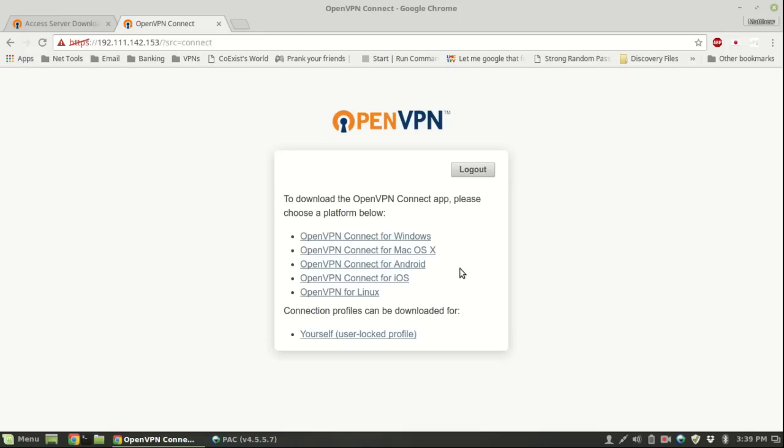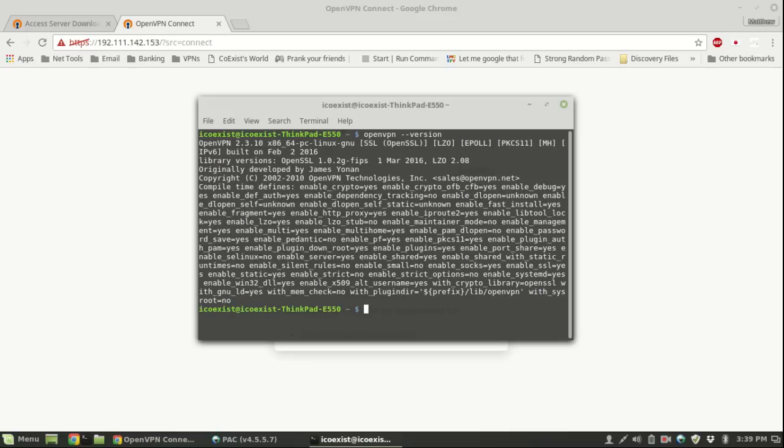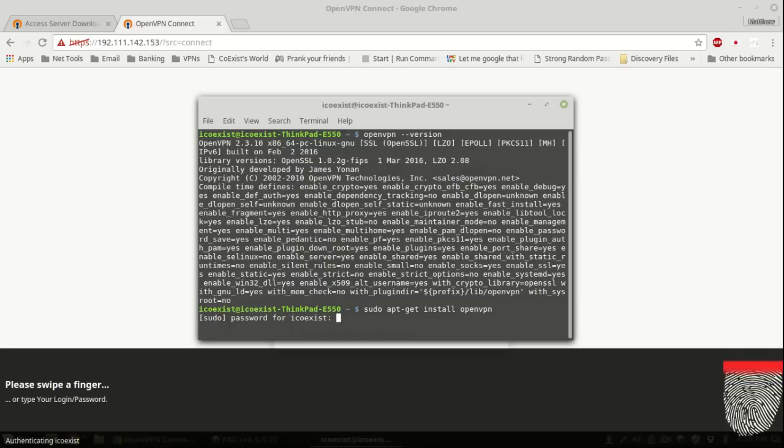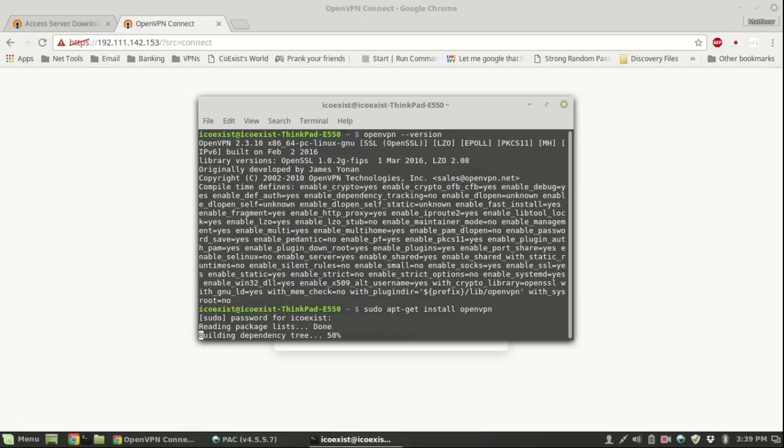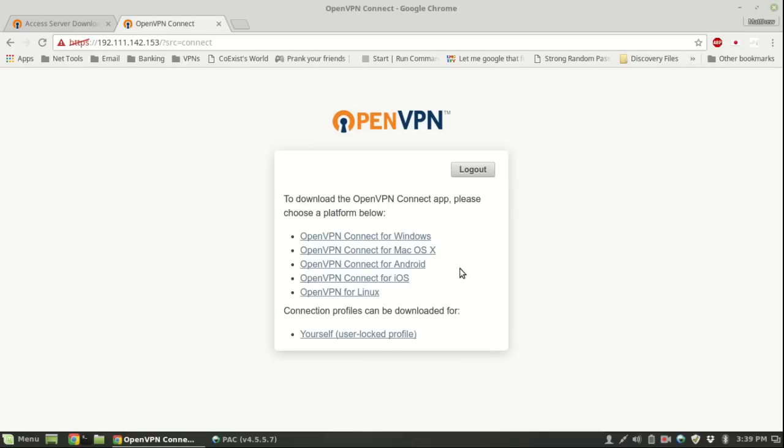I'm on a Linux system so I'll show you how to do it on Linux. I've already got OpenVPN installed as you can see here. If you don't have it, all you have to do is sudo apt-get install openvpn. It's already there so I don't need to do that.